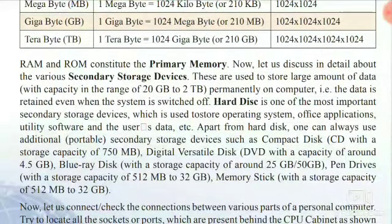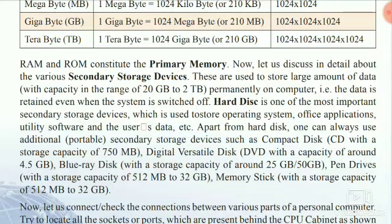RAM and ROM together constitute primary memory. A computer has two main types of memory: primary memory and secondary storage. There is also flash memory, which is a type of external secondary storage device. Here we focus on primary memory and secondary storage. Flash memory is also a secondary storage device that is external.